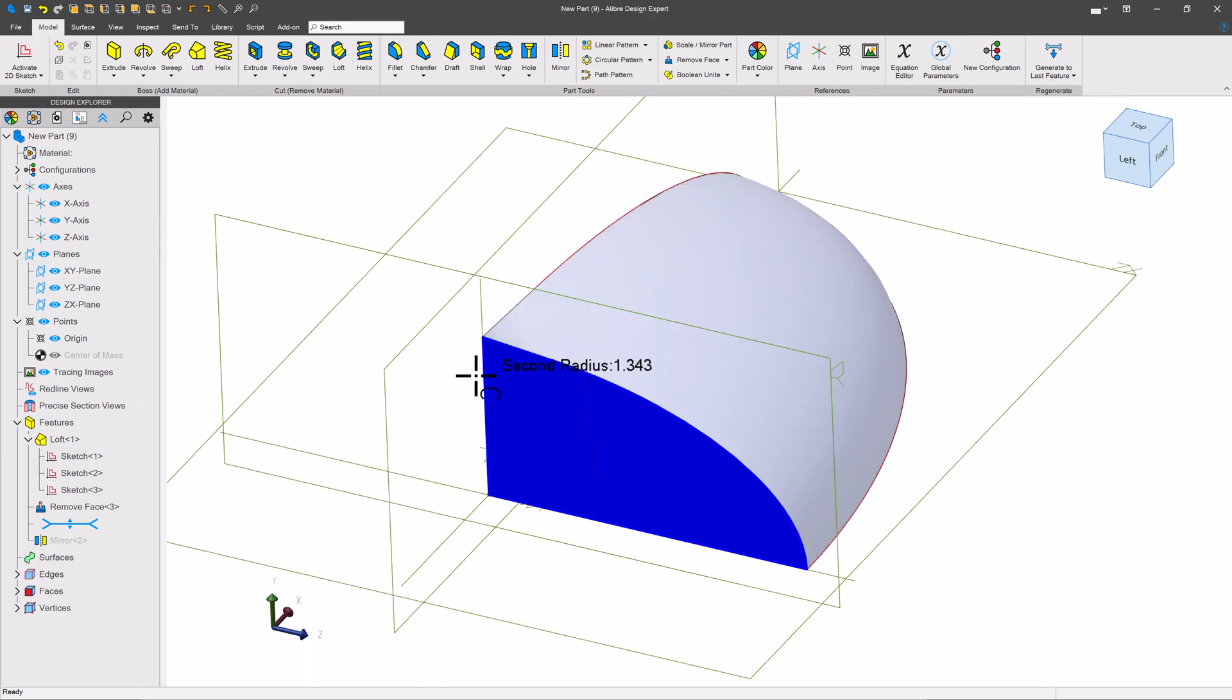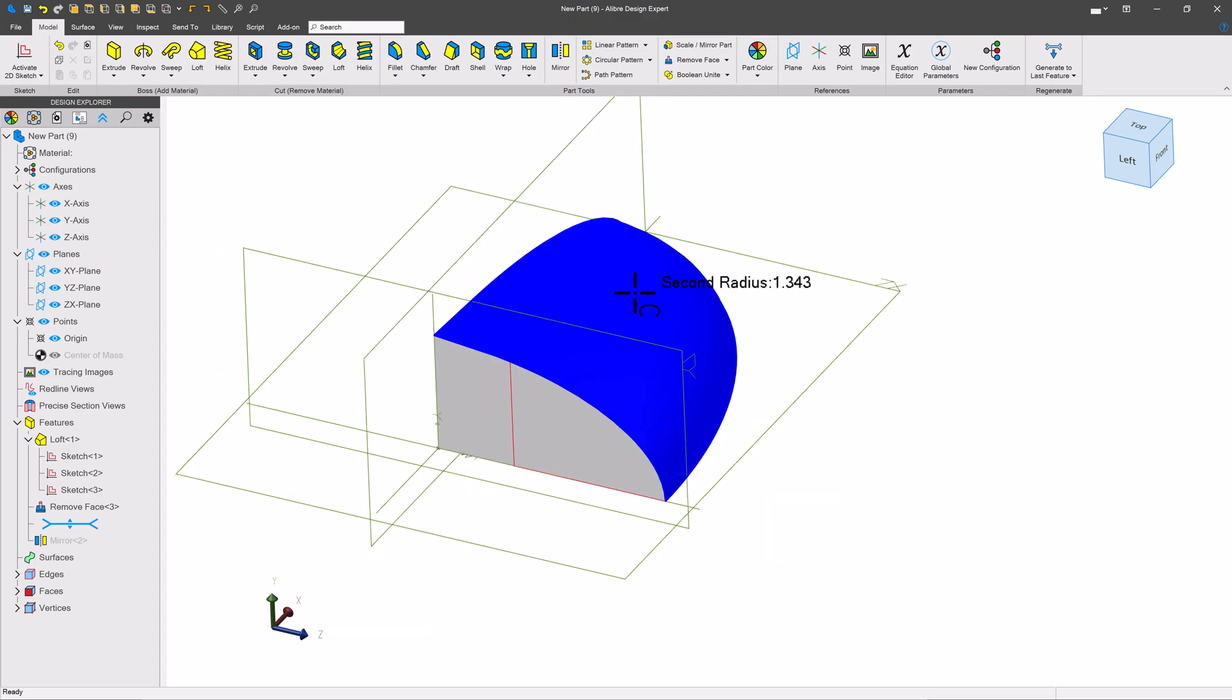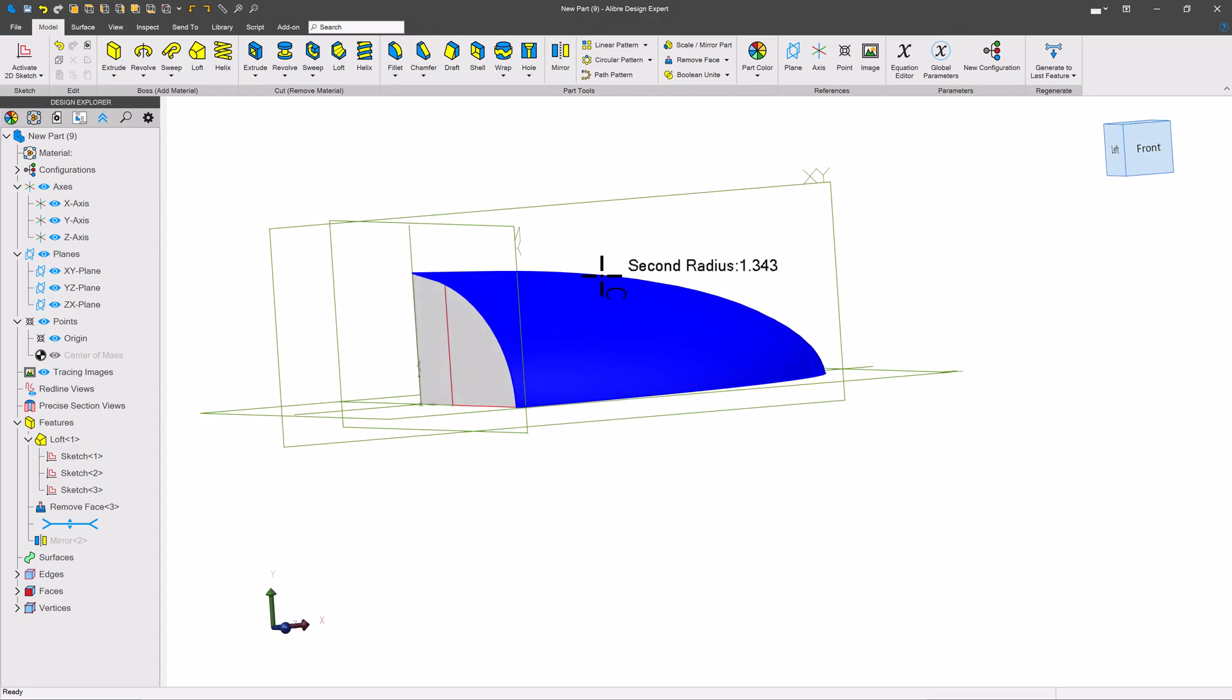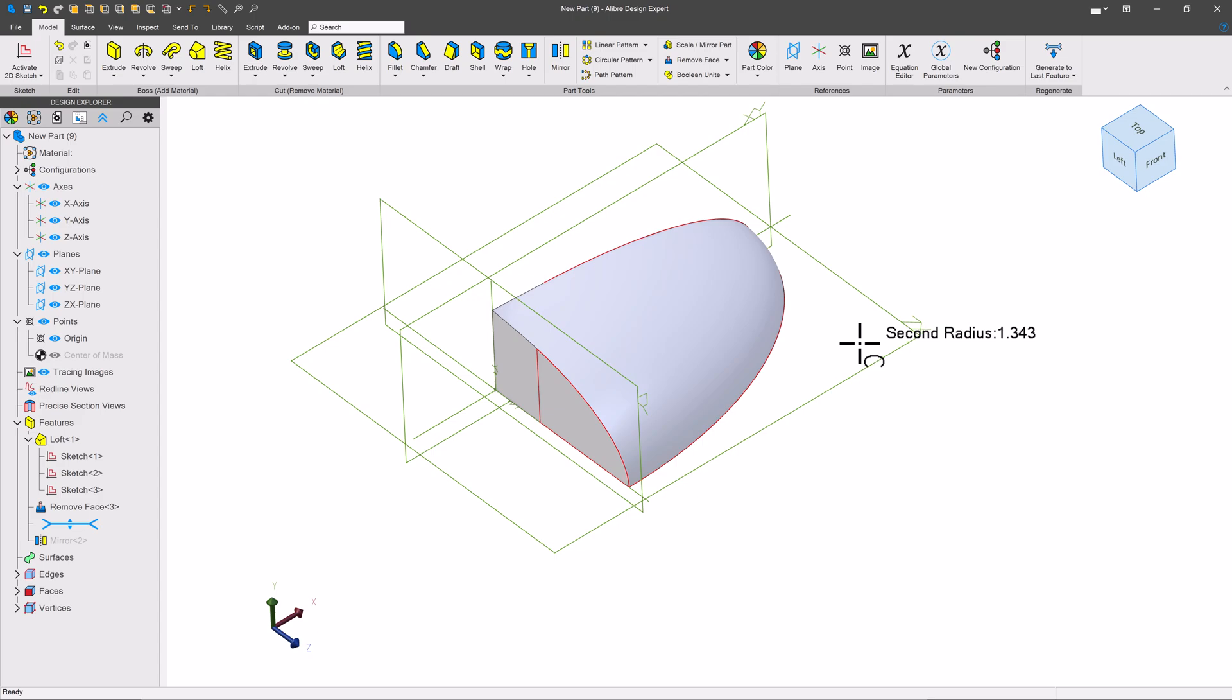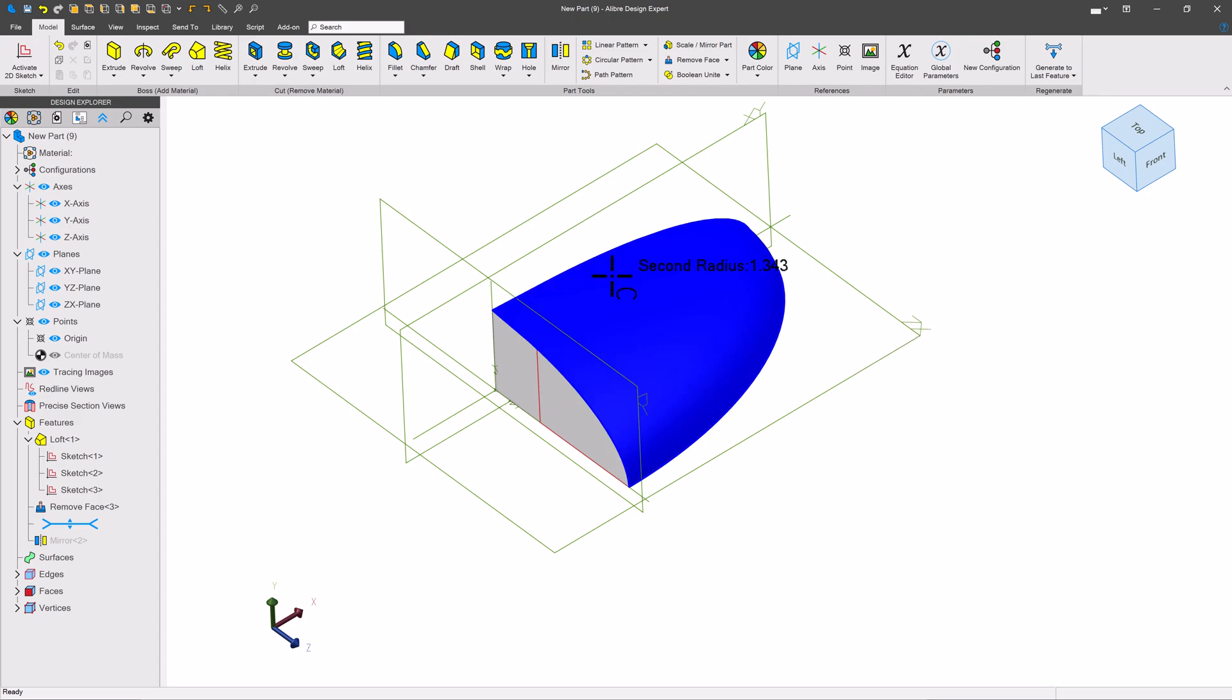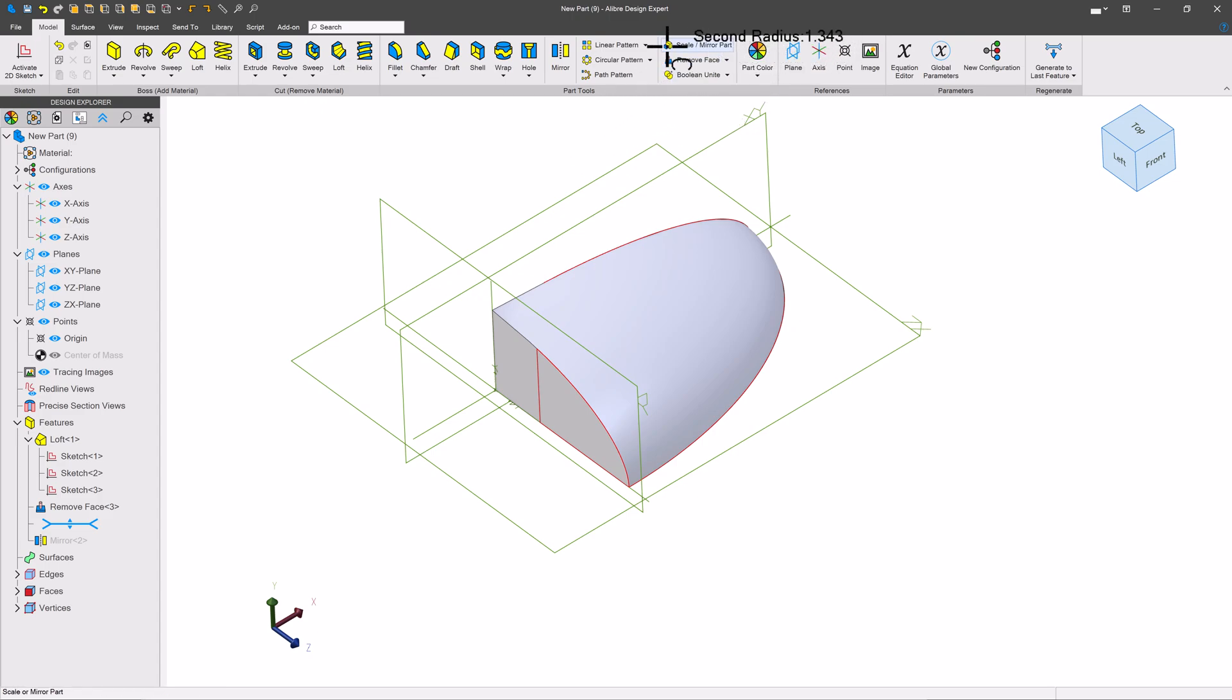Again, this is a little bit tricky to do that remove face. So expect that it might potentially error out or something else. But these are ways that you can get those kinds of compound curves you may be looking for.